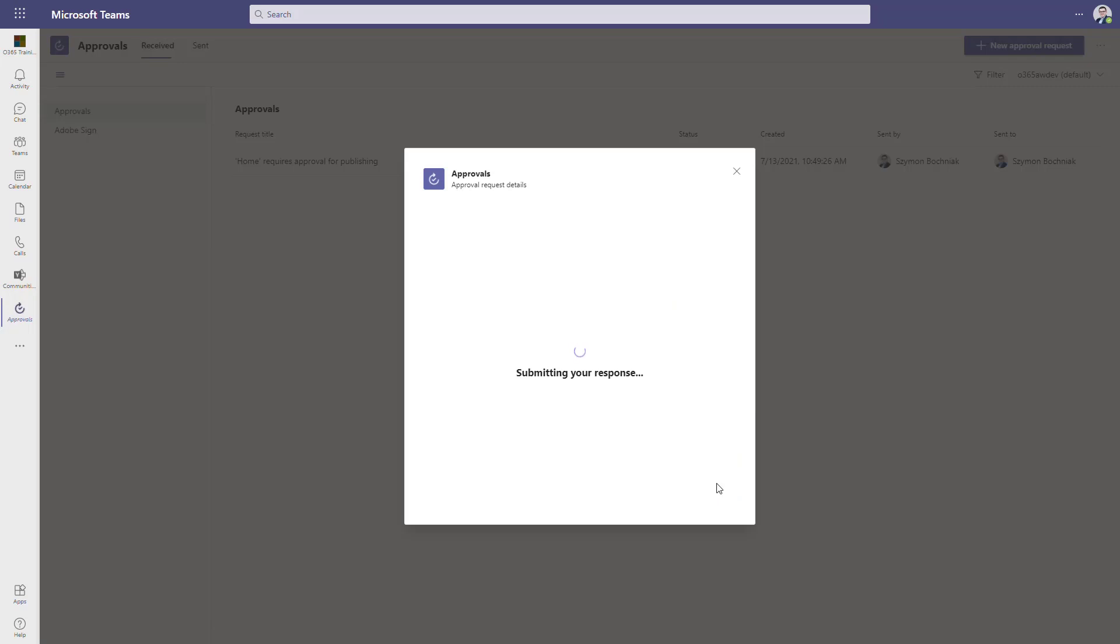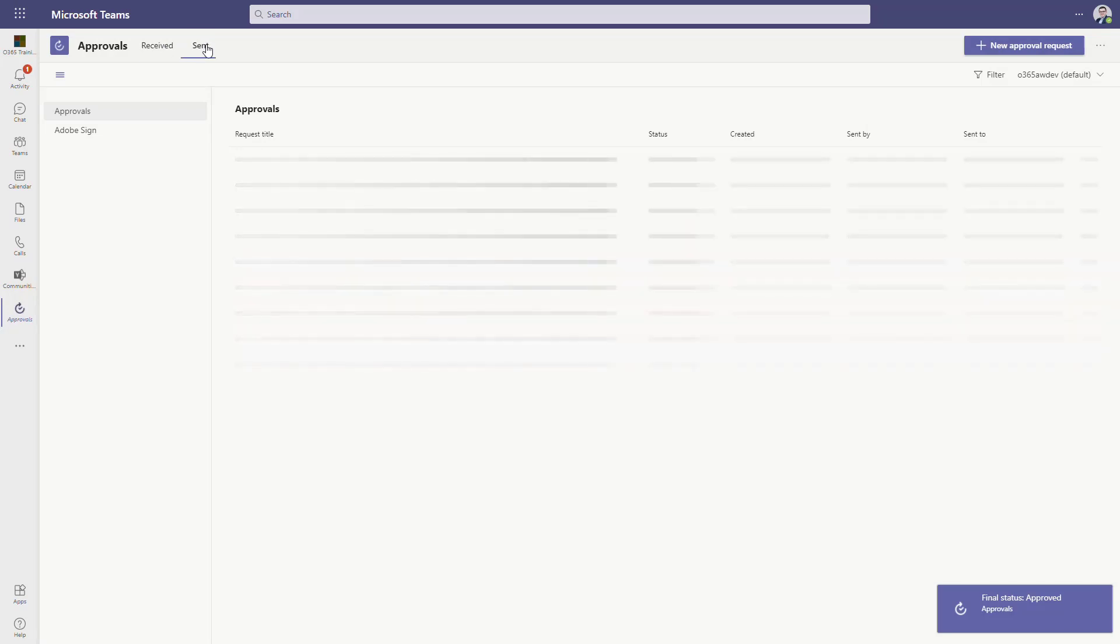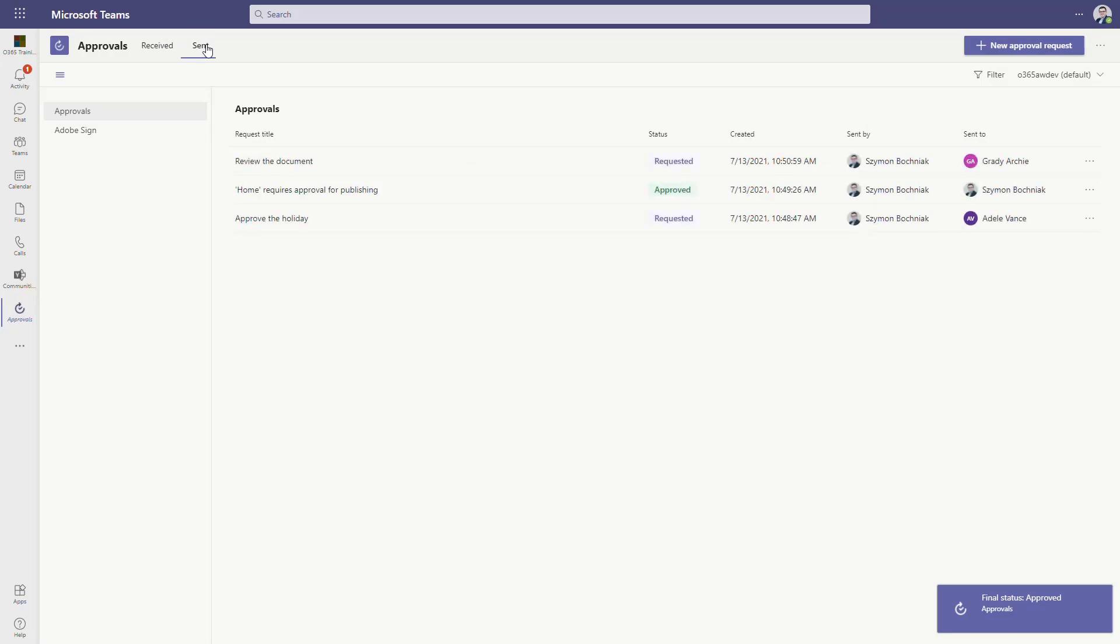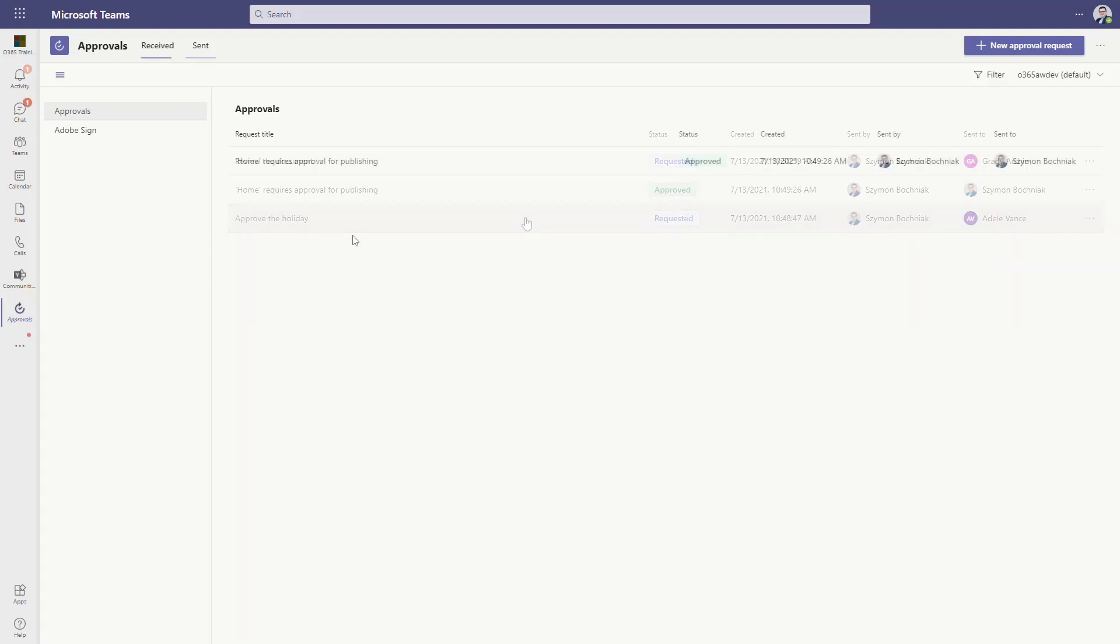You don't have to go through dozens of SharePoint pages, just use the approvals and you'll get all requests there. Moreover, all requests that are sent by you will also be presented here so you can take control of where you are and what's happening in your environment from the perspective of the approval process.